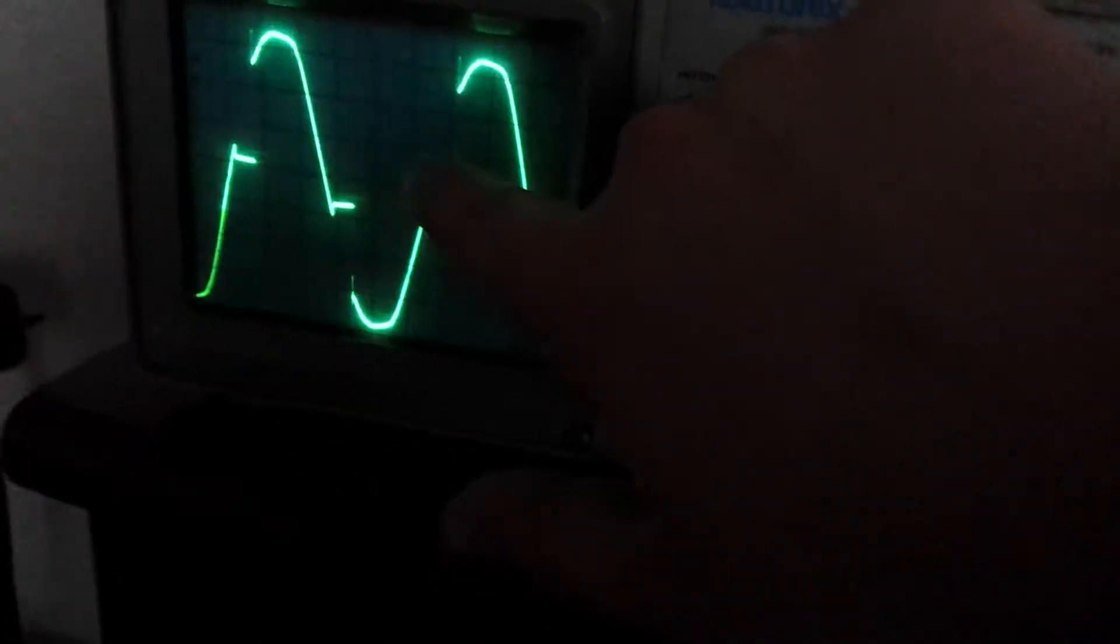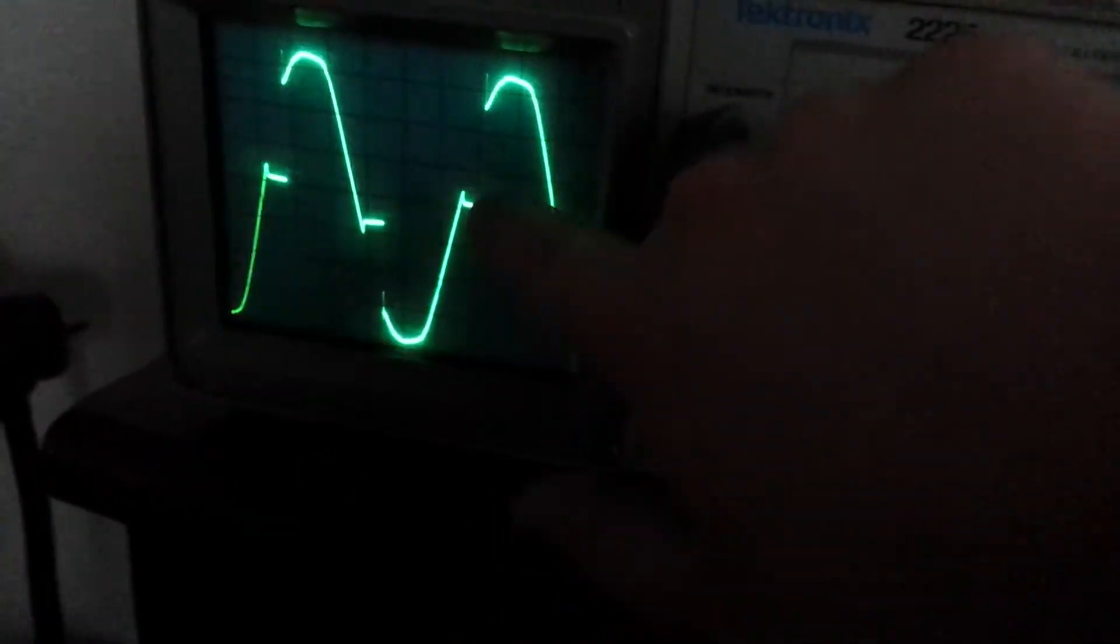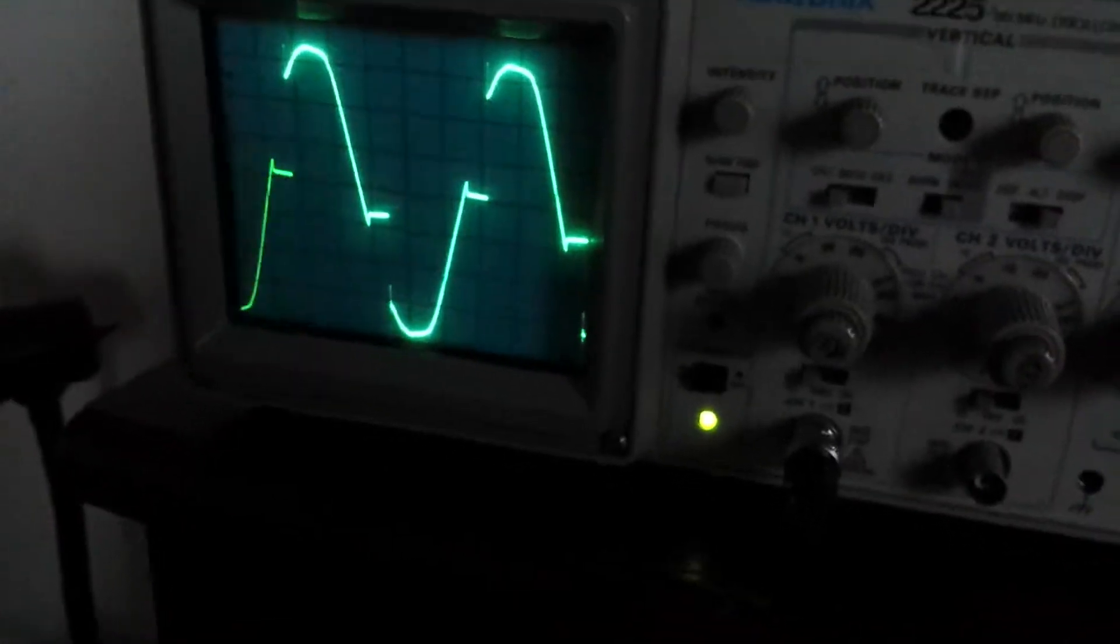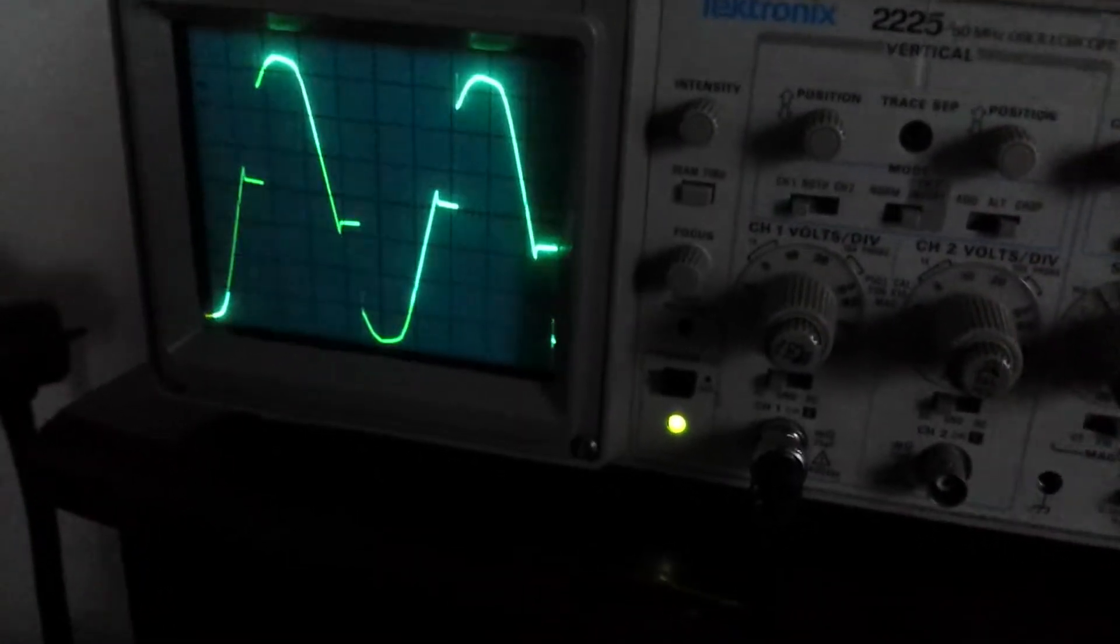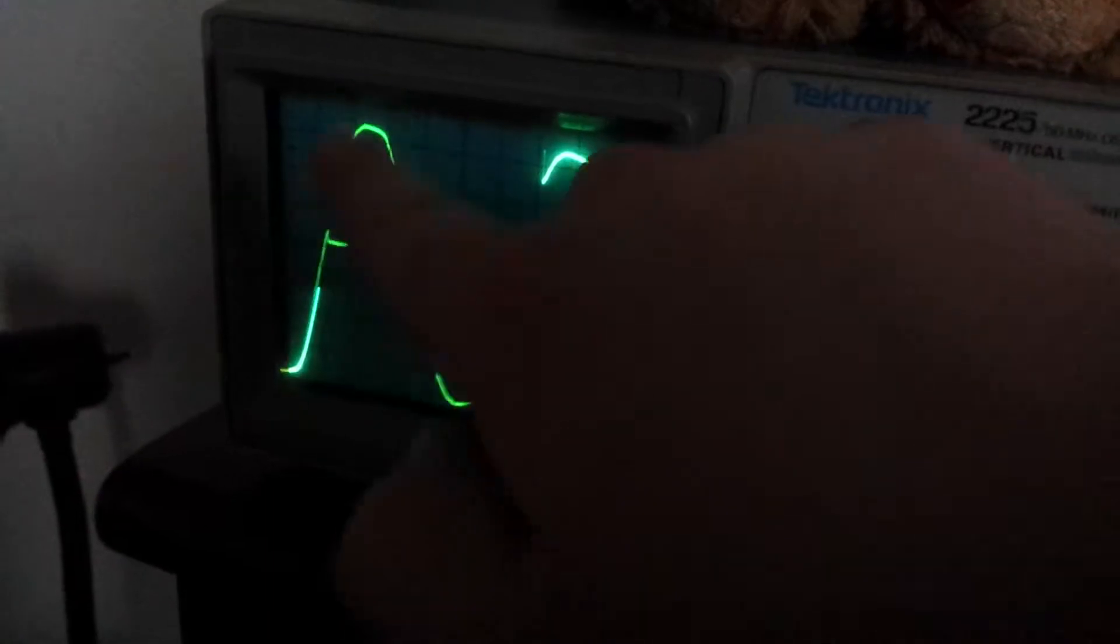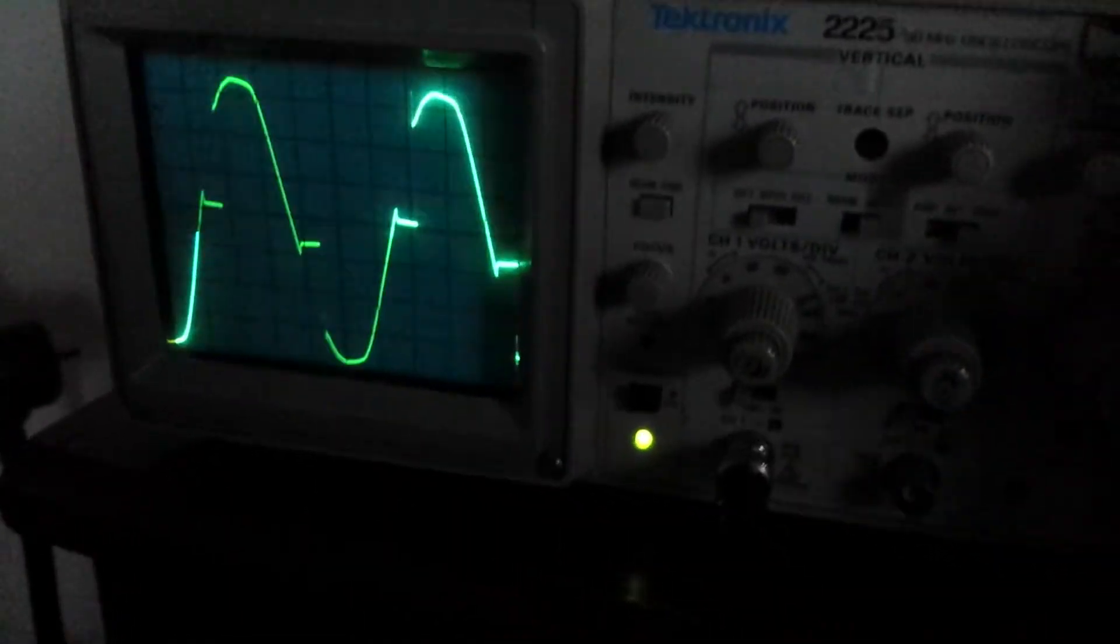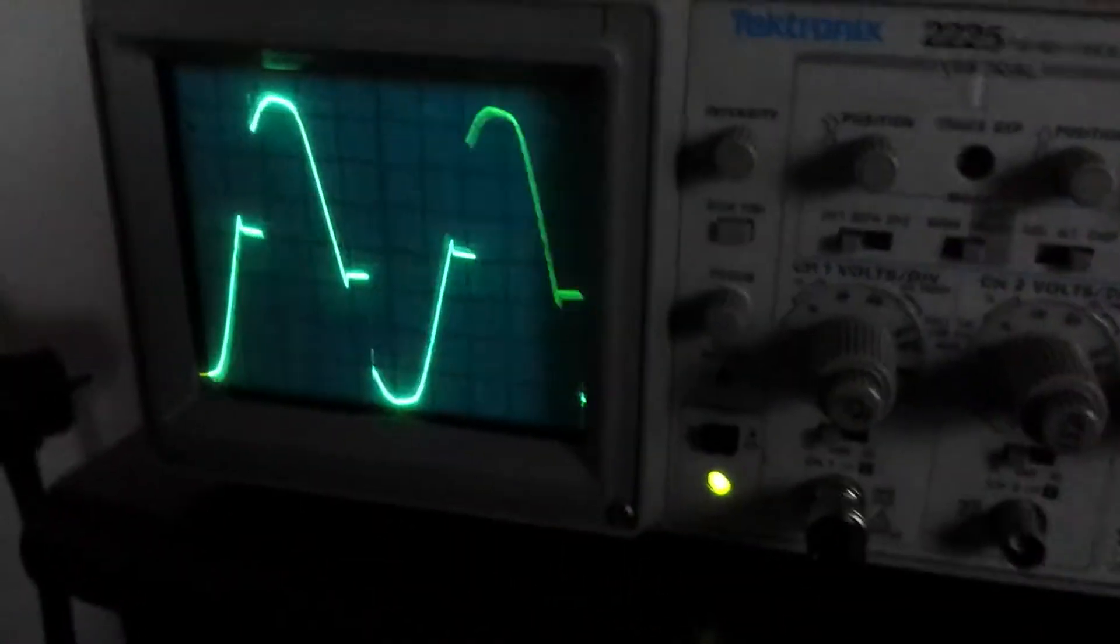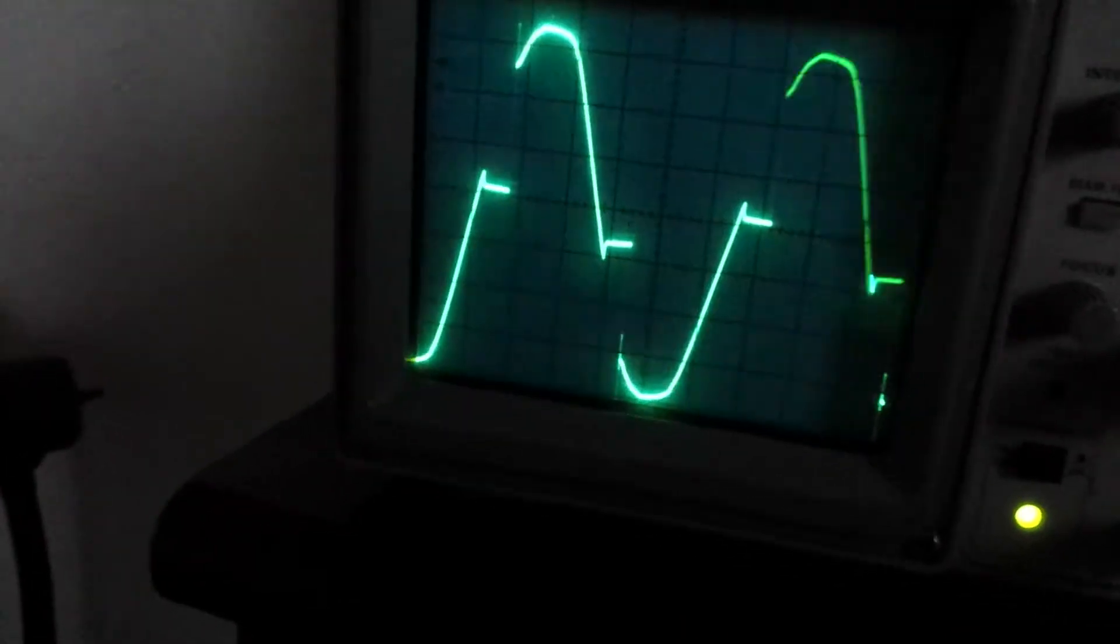As you can see, there are some weird steps going on in the screen here from the amplitude, but the sine wave still is there. So we're looking at about 20 volts peak to peak right now.